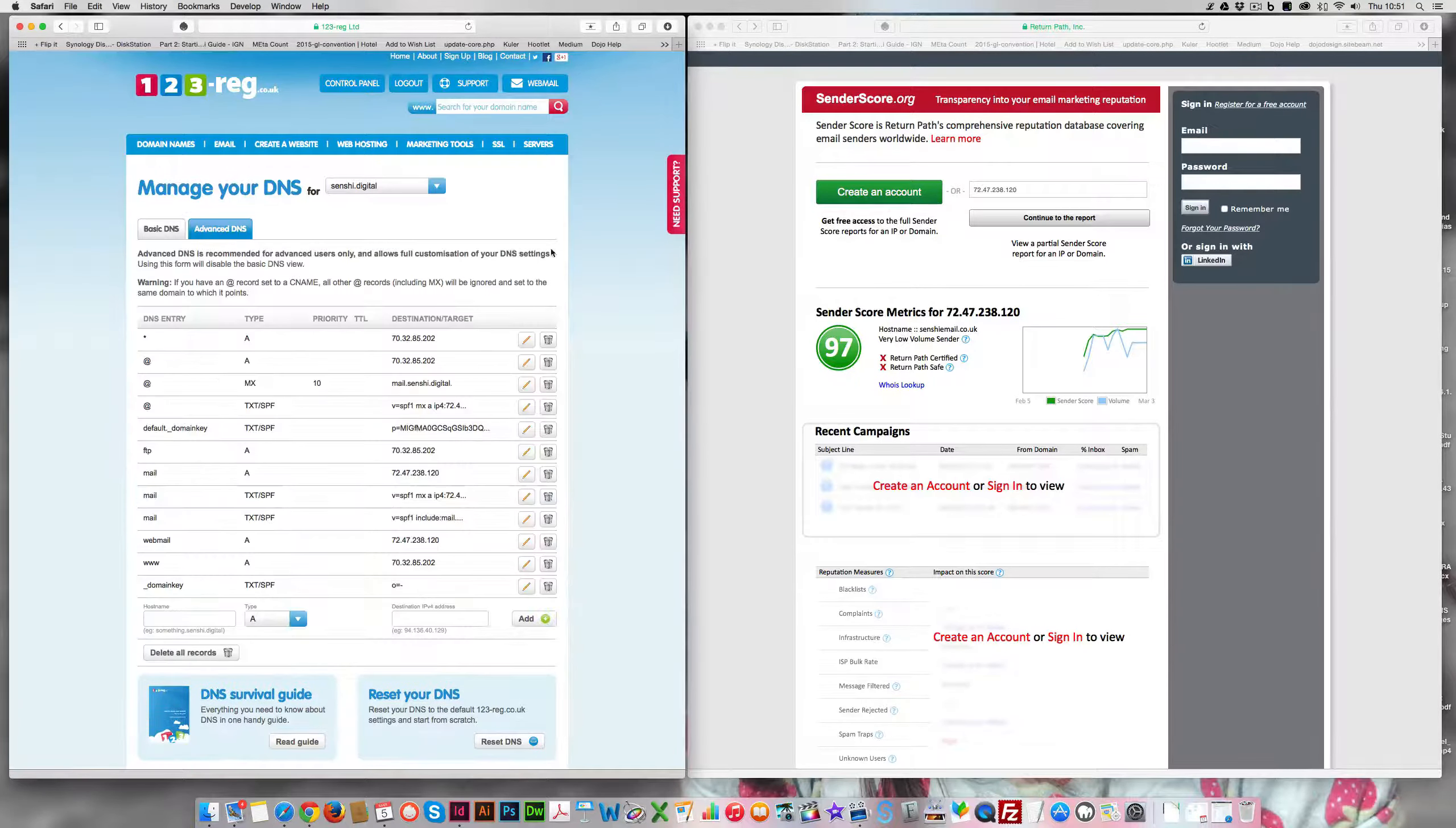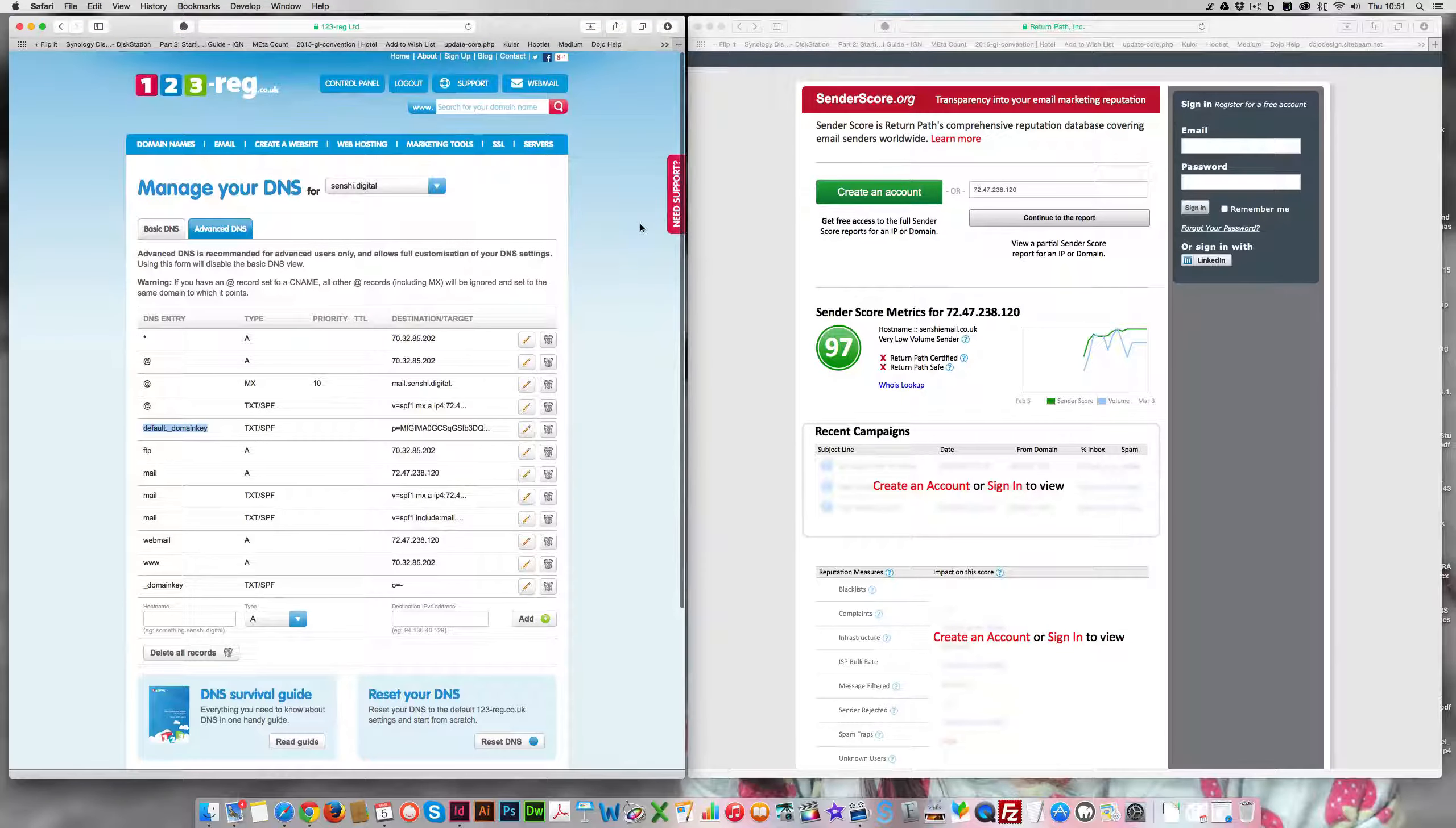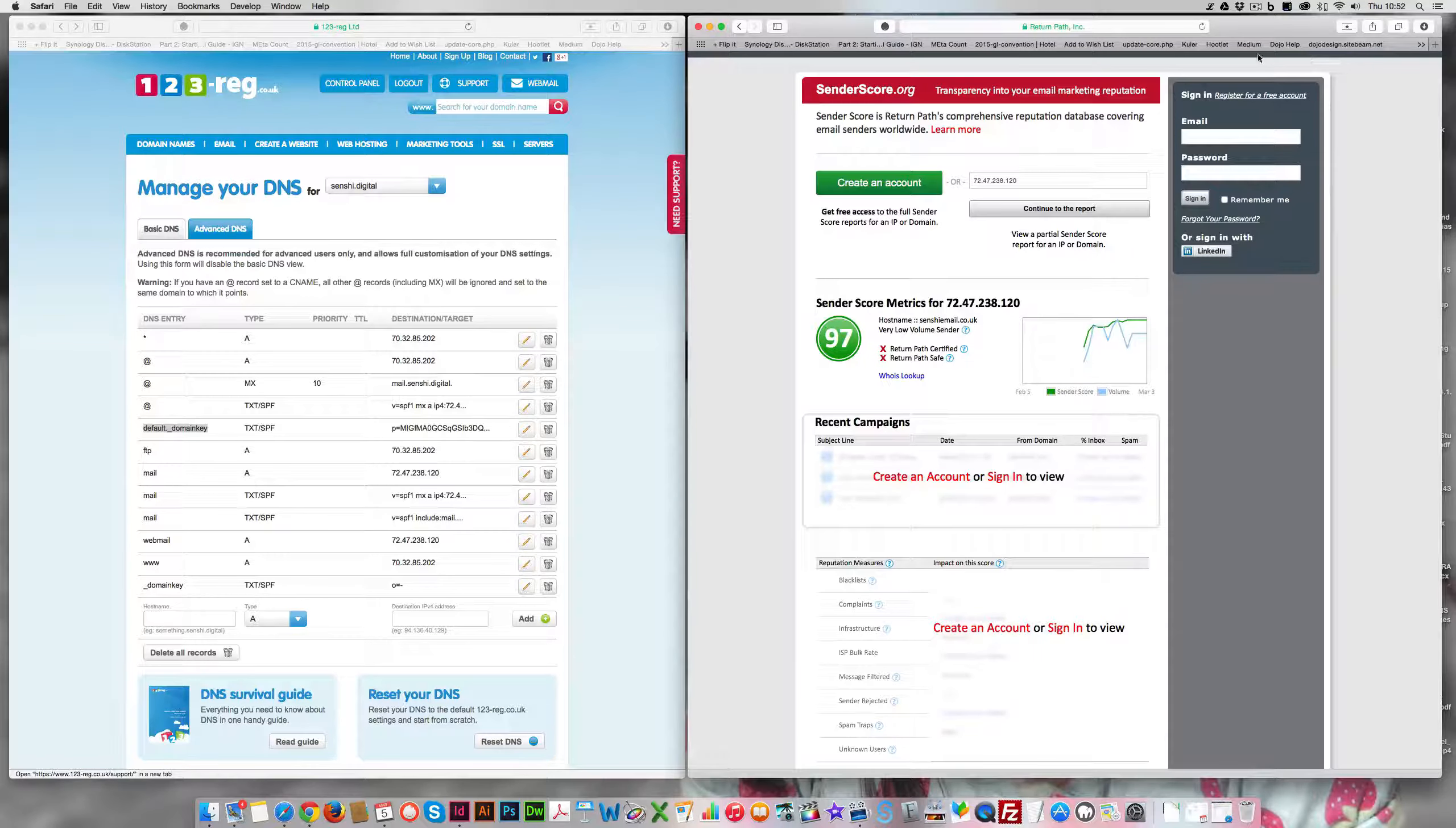If we go into our records, we have SPFs on our domains. We even have domain keys, again which will help towards spam. So all the necessary things are in place. And we even have our server which has a score of 97 using senderscore.org which is a really good mark, which means it's safe, it's in the green and it's not considered to be spam in any way.